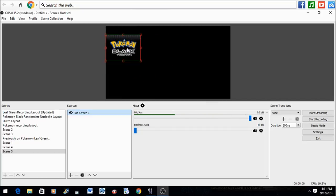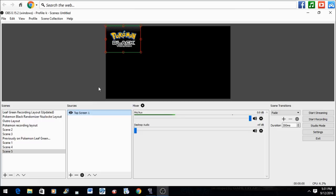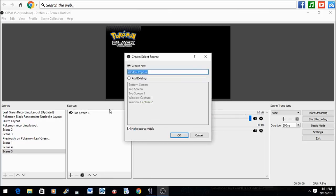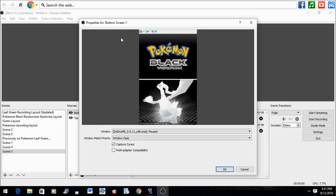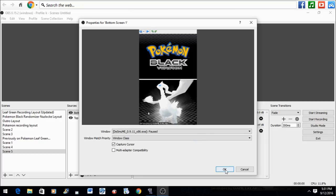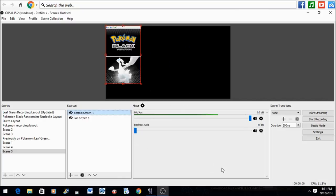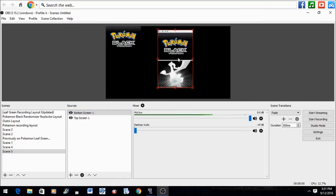Now we have the top screen. We can move it around and resize it however we like. But now we want the bottom screen, so we go to Add, Window Capture, and label it whatever you want.